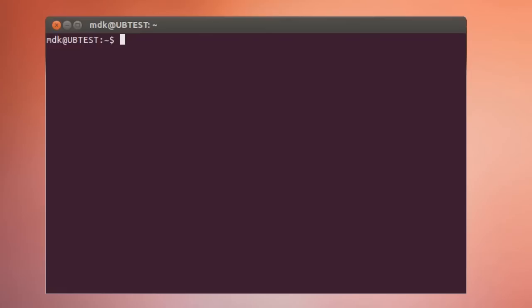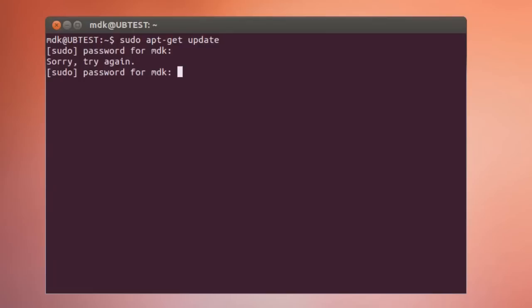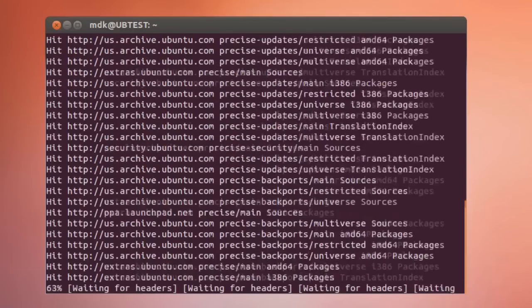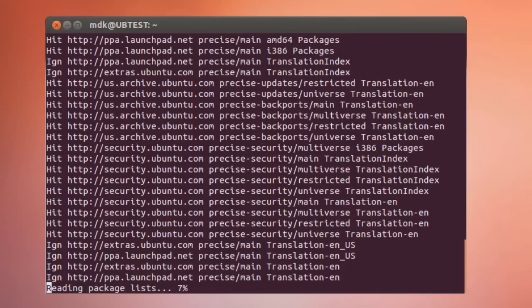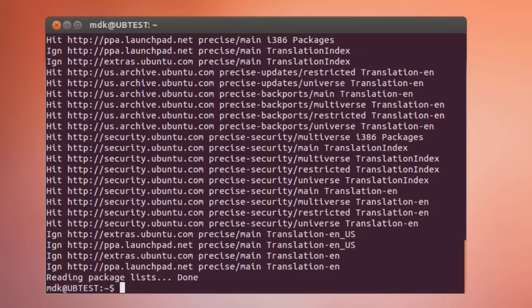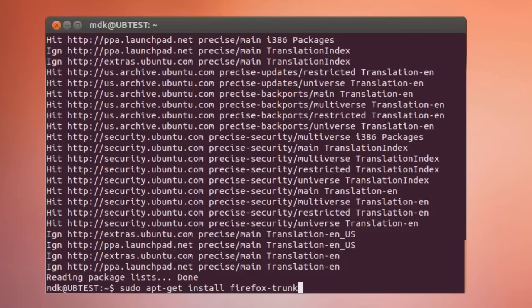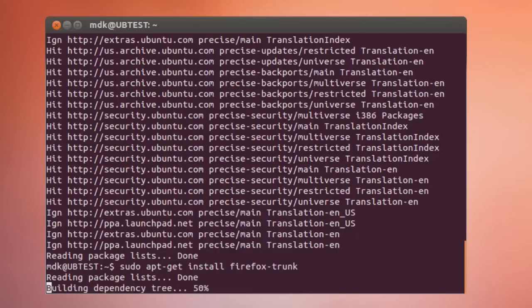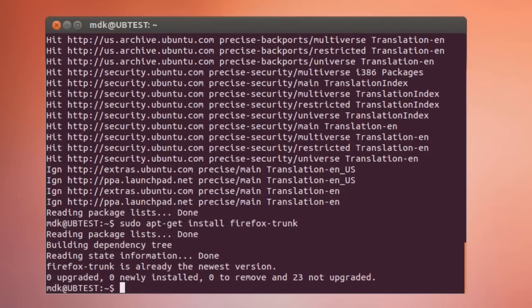And then after that do a sudo apt-get update request. I think it's gonna probably complain to me that this needs to be updated because I haven't loaded this VM in a long time. Then after that do a sudo apt-get install firefox-trunk. It's already downloaded here so it's not gonna do anything.